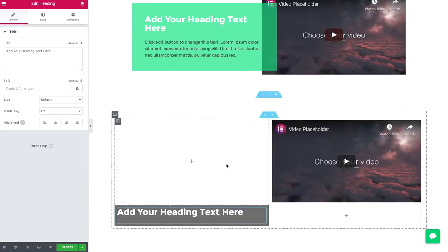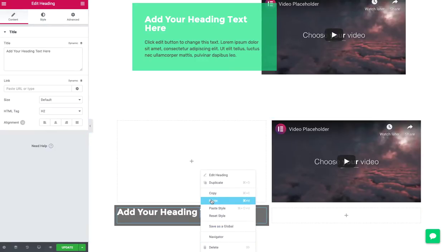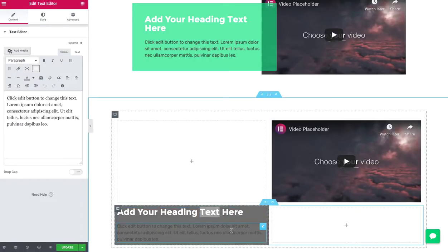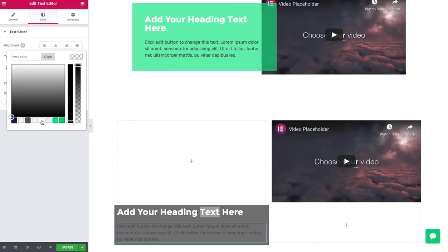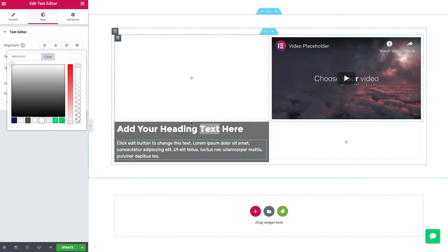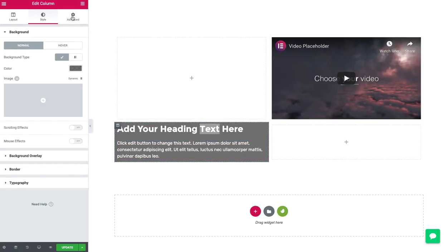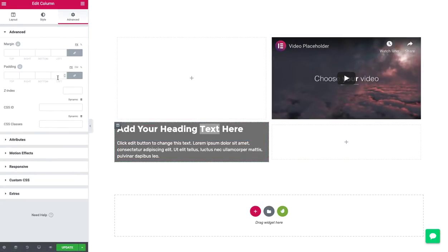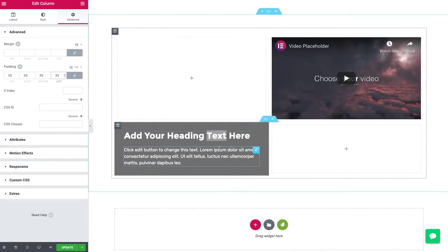Copy that. Paste. It's too dark. Make it white. Text color white. Okay. Then that column needs some padding. I think I used 35 before. So there we go.